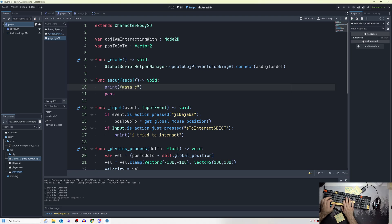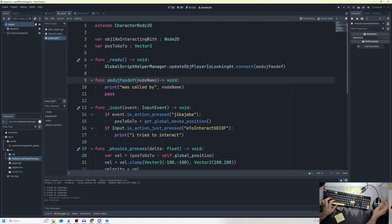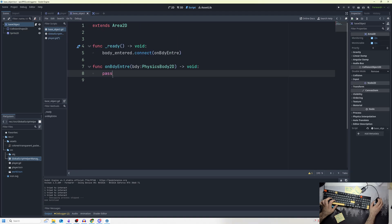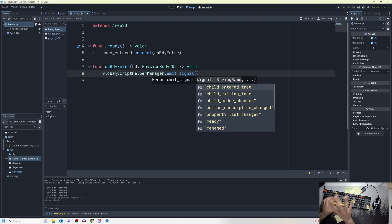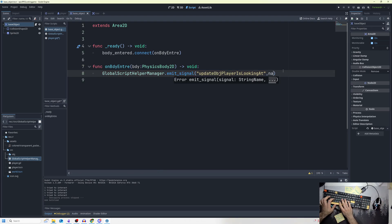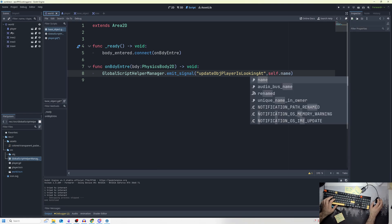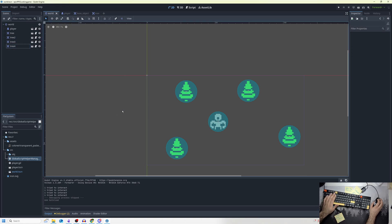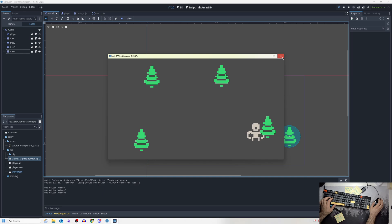That function is called 'was_called_by,' and it takes a variable called 'node_name.' Where does node_name come from? In my base_object script, on body_entered I tell the global script manager to emit the signal 'update_object_player_is_looking_at,' passing in self.name as the argument. So self.name would be 'tree,' 'tree2,' 'tree3,' etc. — depending on which tree you touch, you can see what node called the function.